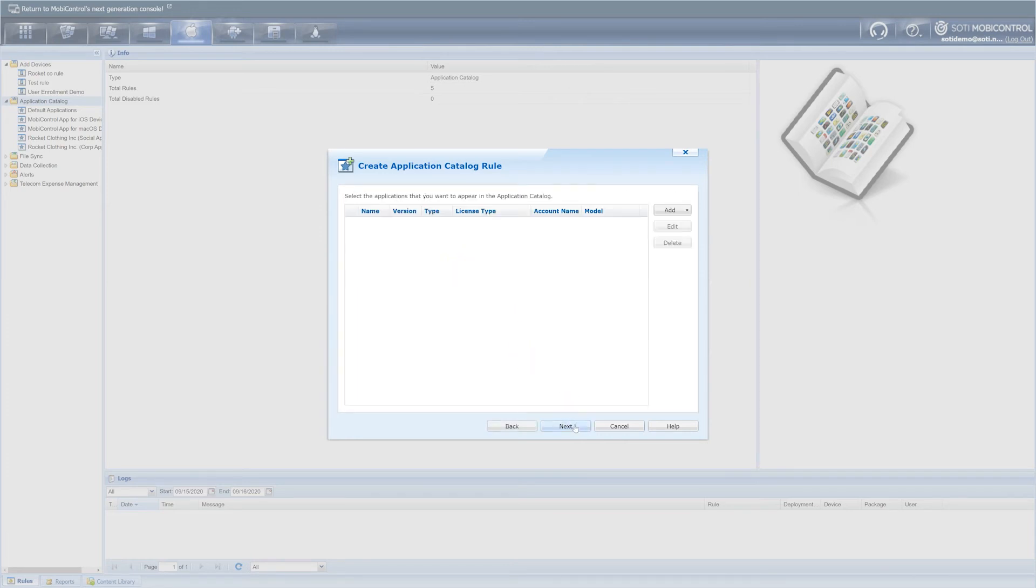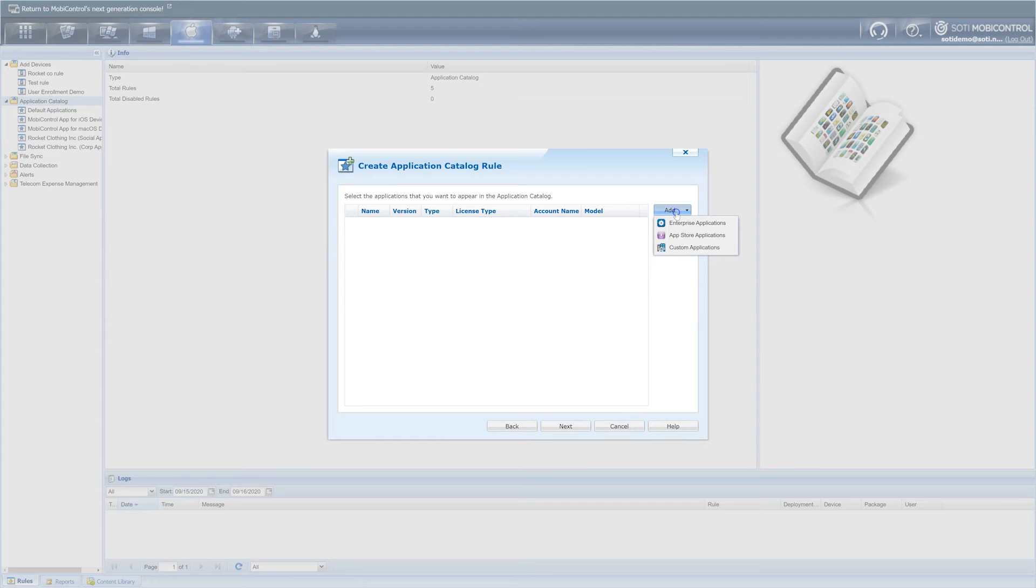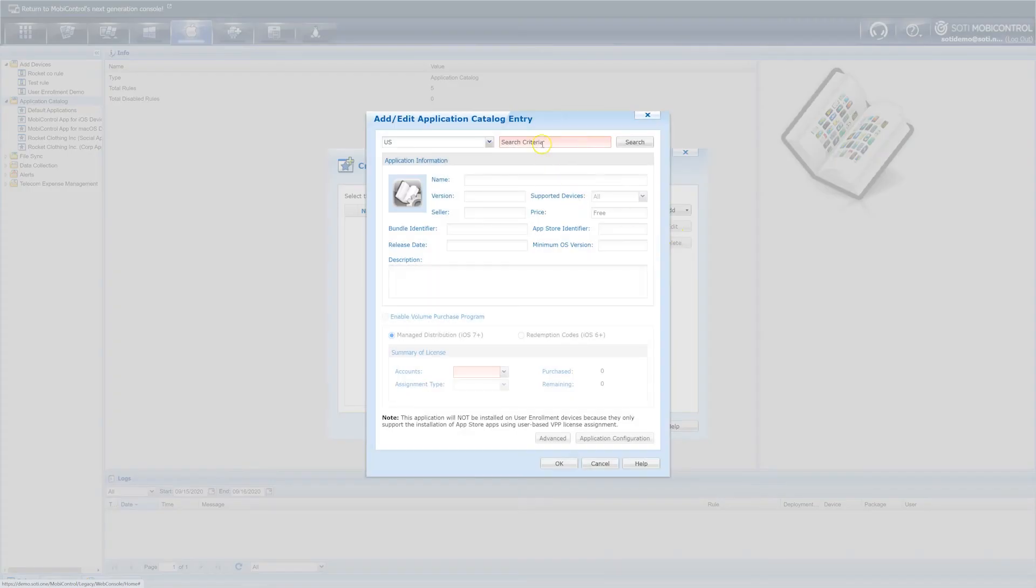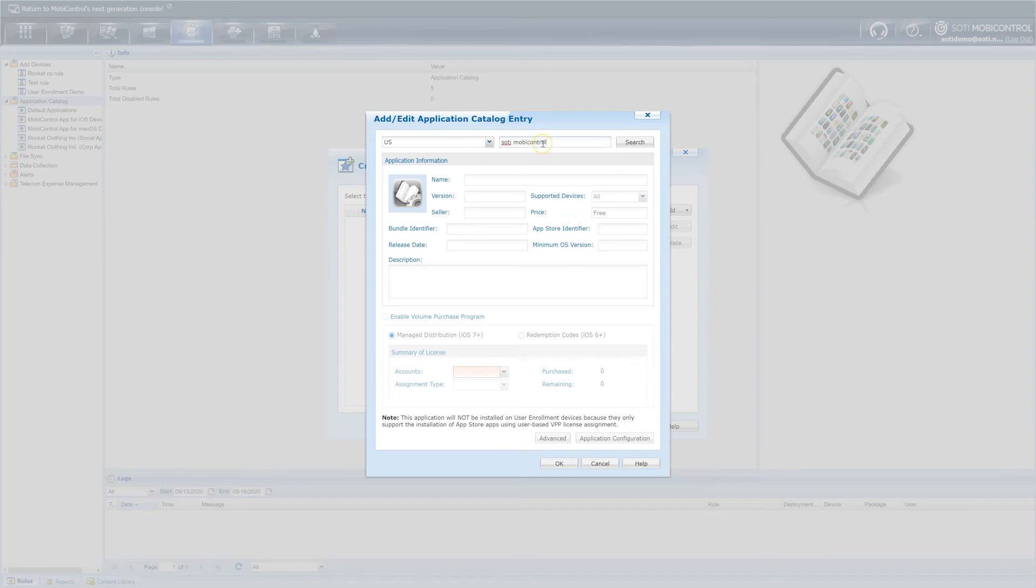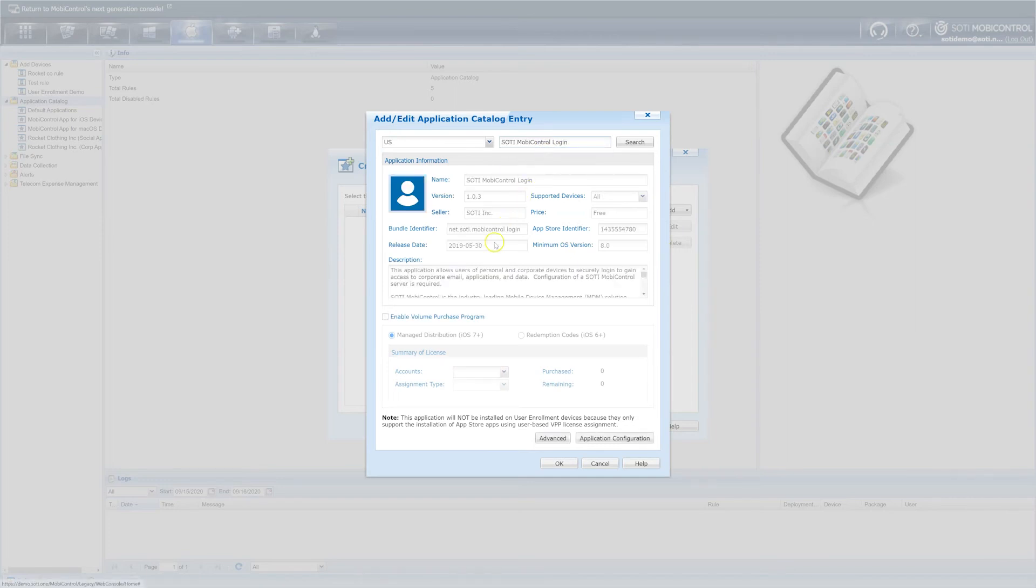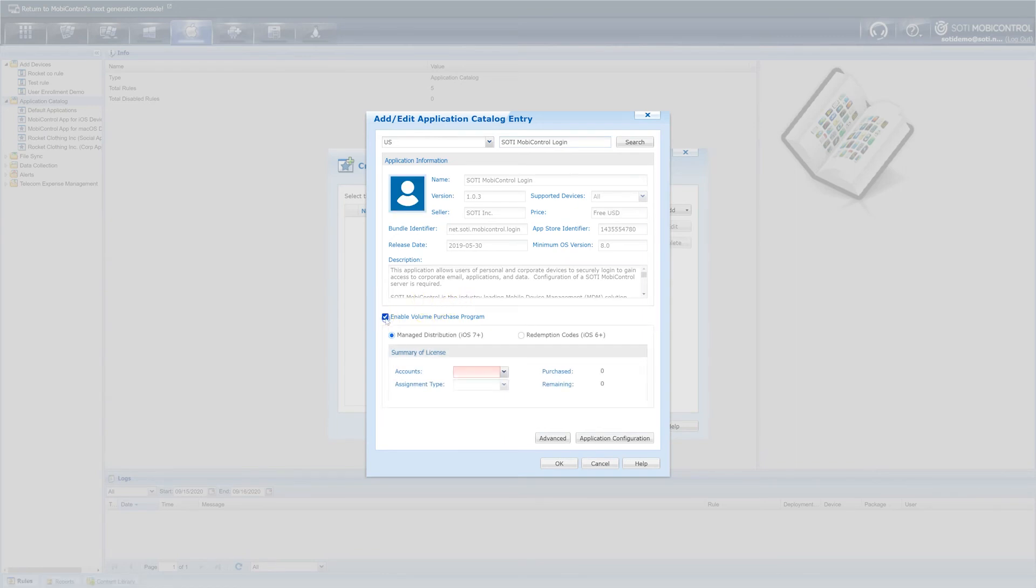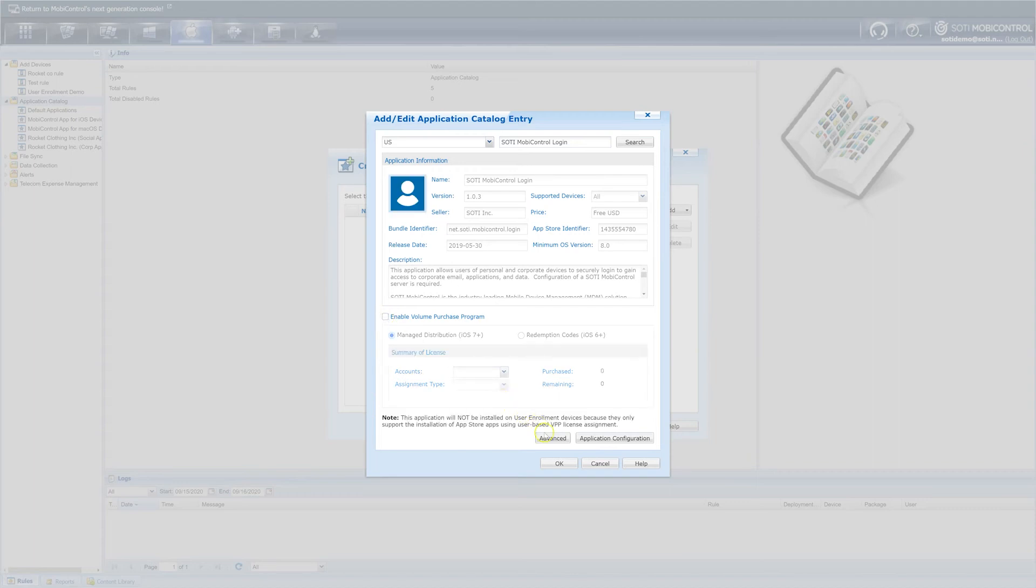Here, you will click the add dropdown menu and select app store applications, which is the appropriate choice in our scenario based on the type of device enrollment you have. Here, you can choose your region. Once you have chosen your region, search mobile control login and choose the matching app populated. If you are using the VPP option, toggle on enable volume purchase program to enable this feature. Here, you will click on the advanced option and this will take you to the add edit application catalog entry setup box.